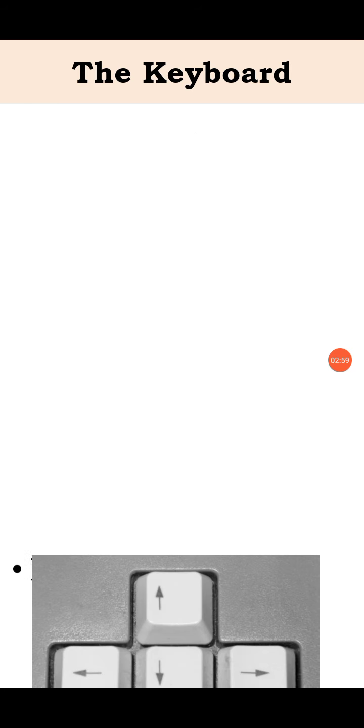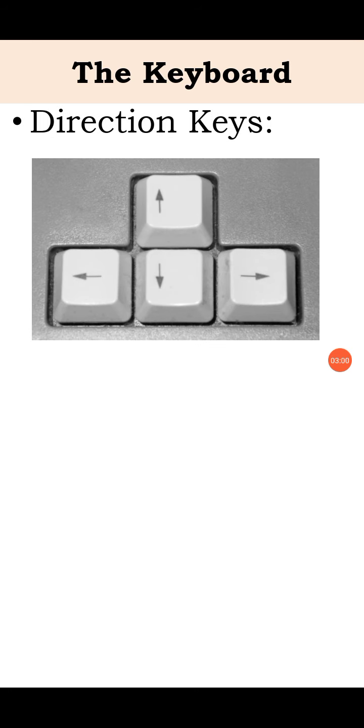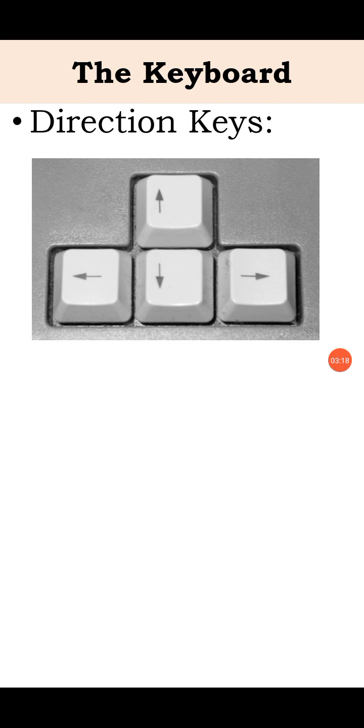Next is direction keys. These are up, down, left and right keys. These keys are used to move around the screen. The cursor will move on the screen.